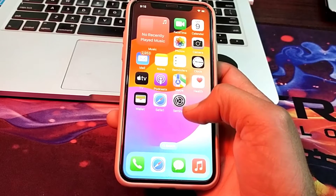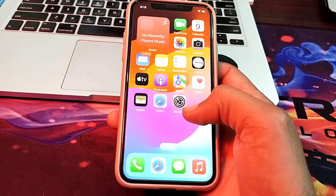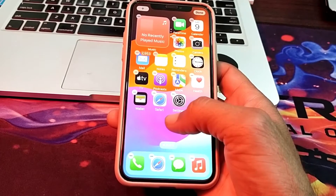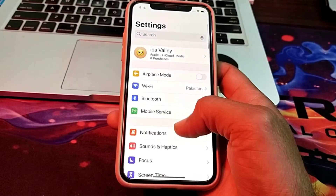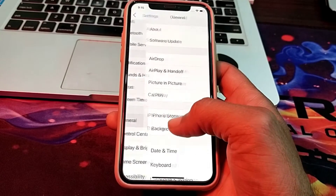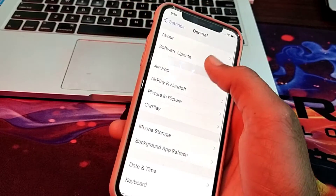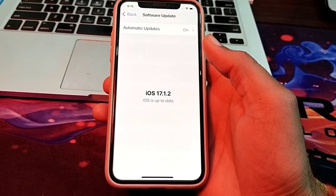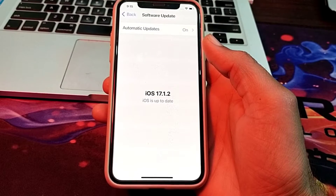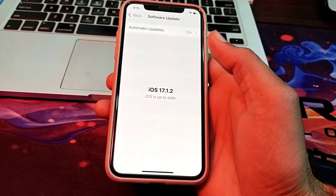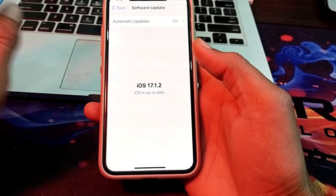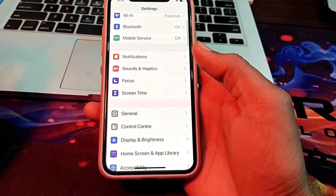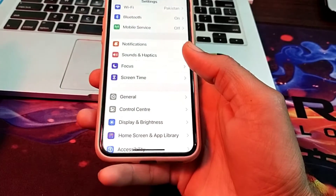Now let's get started. First of all, you will have to open Settings on your iPhone device, then scroll down and tap on General, then tap on Software Update. Make sure that you are using an updated version of iOS — if not, update your iPhone to the latest version, iOS 17.1.2.